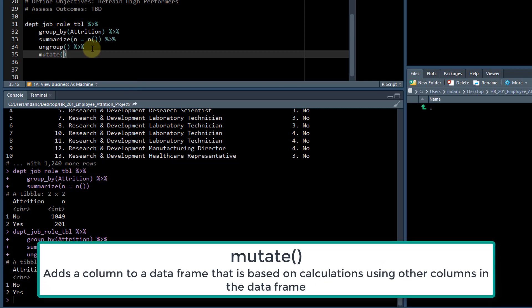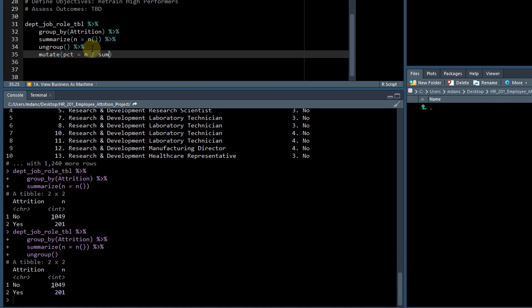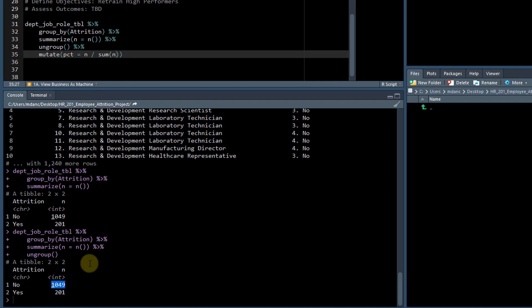And if we mutate, we can also add a percent equals n divided by the sum of n. So what this does is it takes all of the n's and adds another column percent. That's what mutate does. And then it takes the value, which is 1049, and divides it by the sum of the value in that column - so 1049 plus 201. So we should get the percentages.